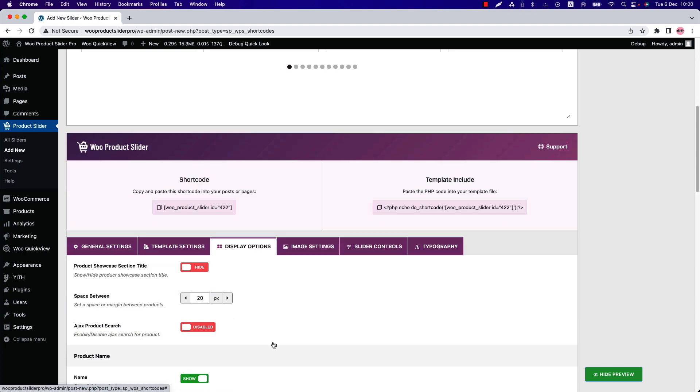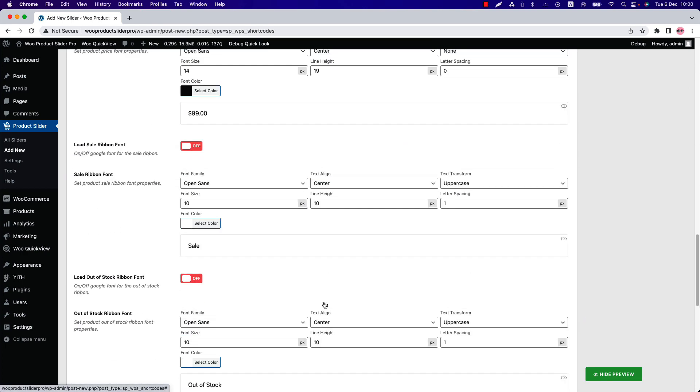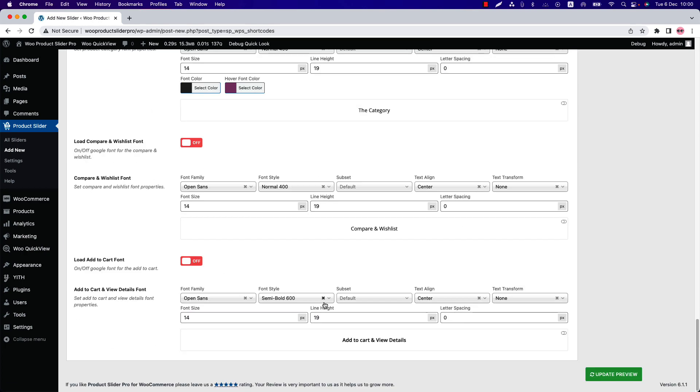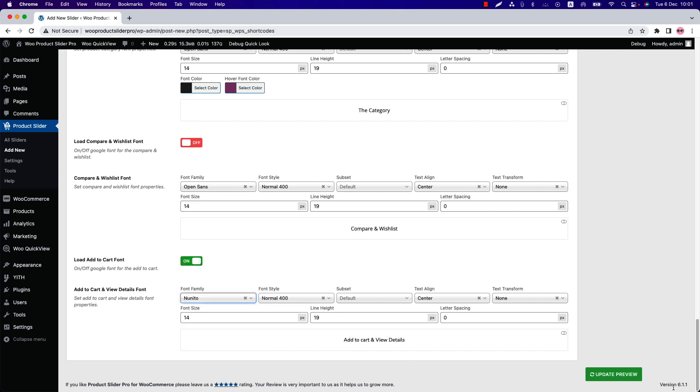Here you can configure font family, text alignment, text transformation, font size, line height, letter spacing, and more. Let's change the font family to Nunito. Before that, turn on this option.